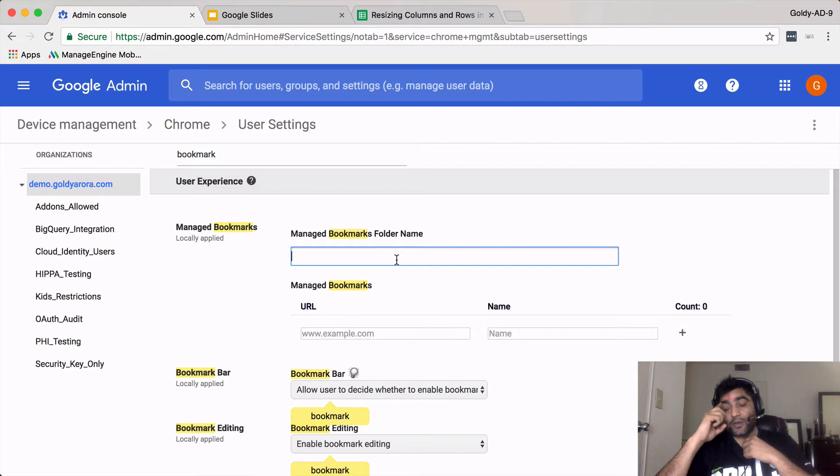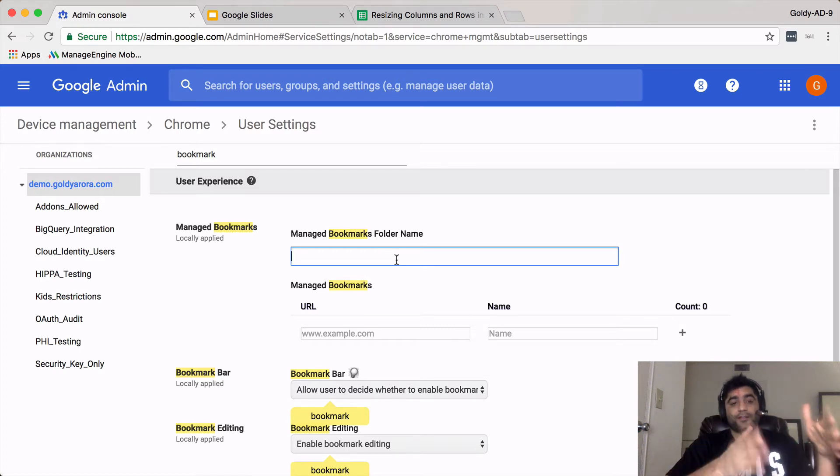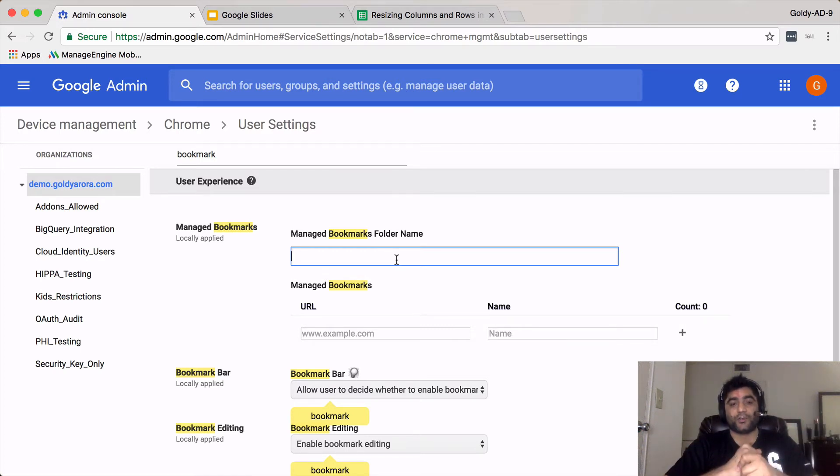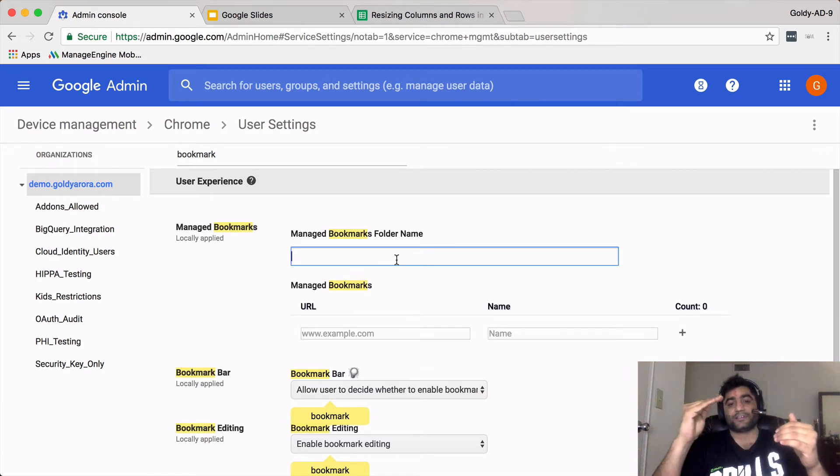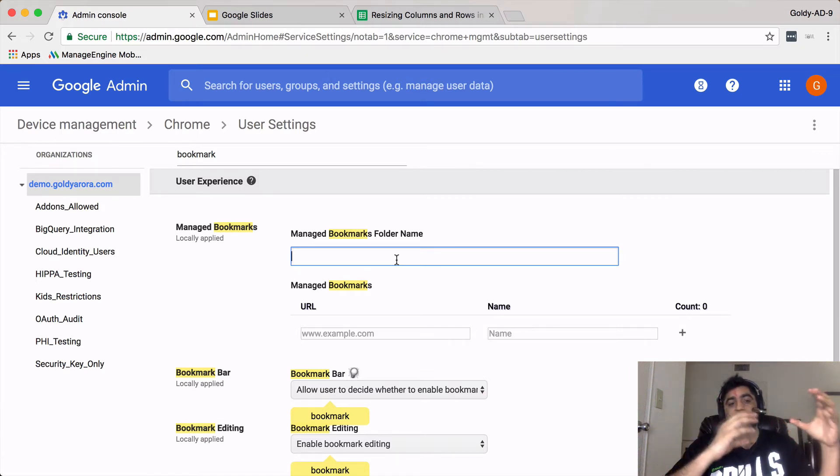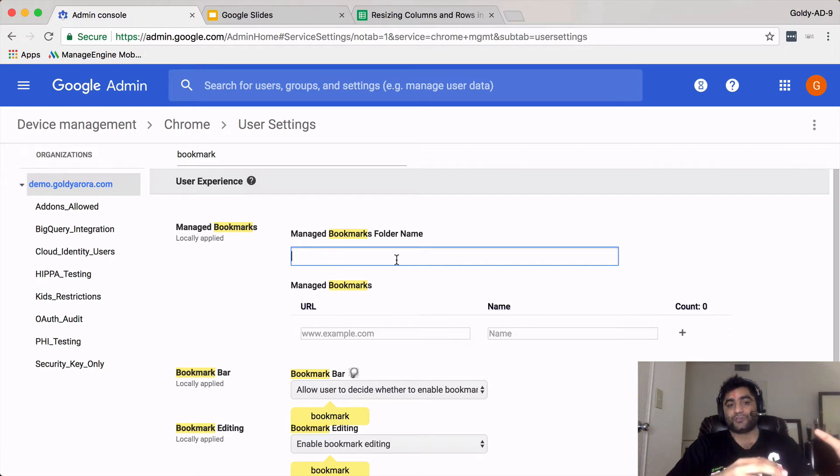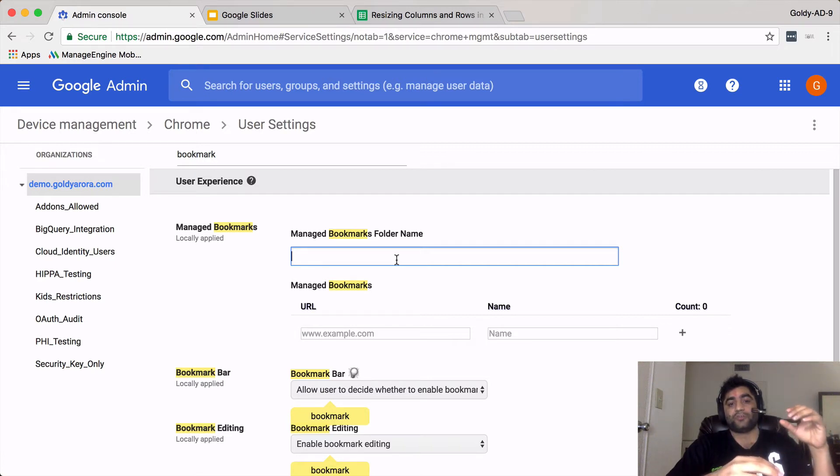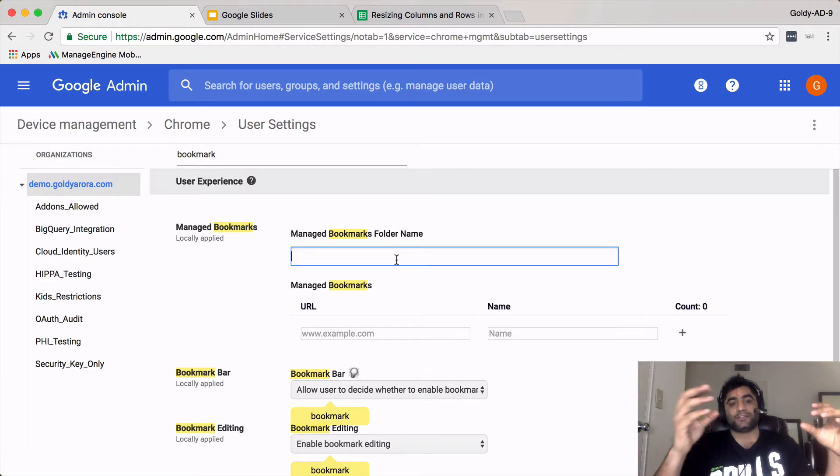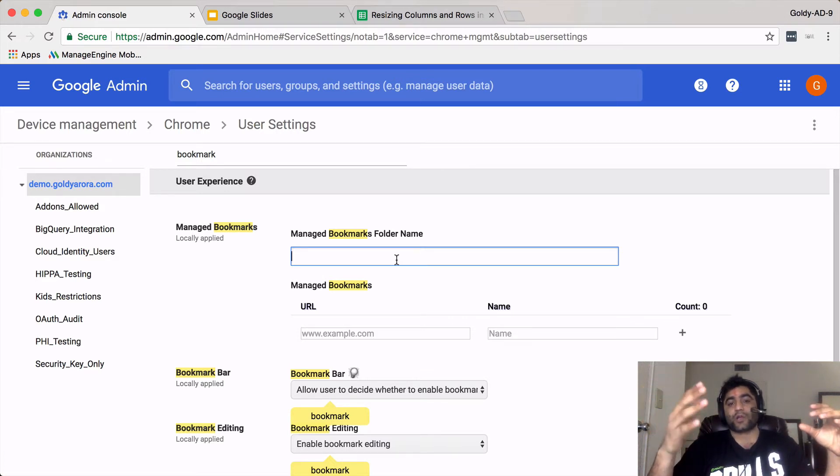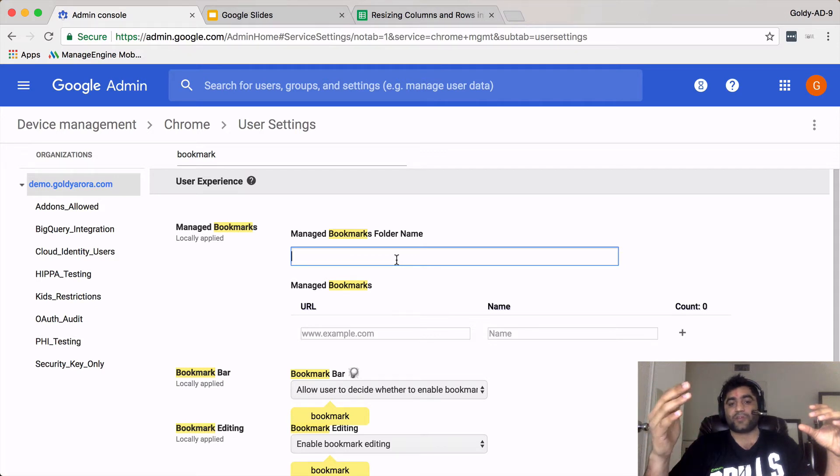On the left hand side you see these organizational units that you usually create to apply different set of policies on different containers or organizational units. For example, you'll have a unit for accounting people and you put policies that these people can access your accounting software and a couple of other things, and then you put those accounting people inside these organizational units.